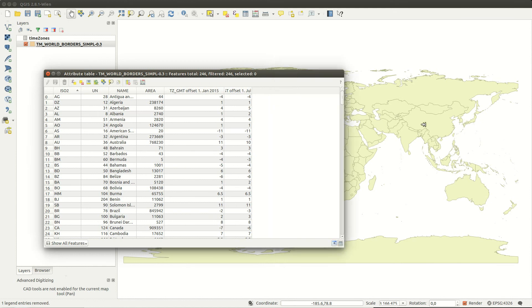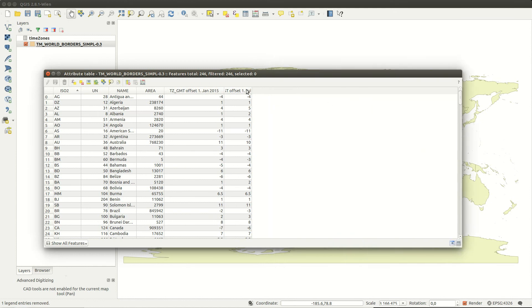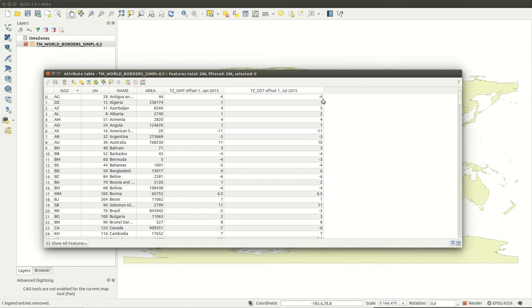In the next step I'm going to use the new fields and compare the offset in winter and summer to find out if a country is using daylight savings time or not.